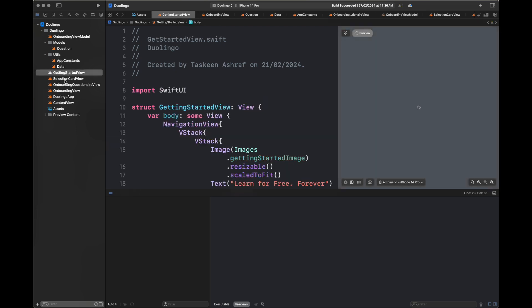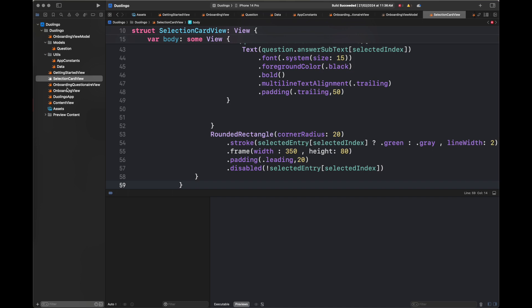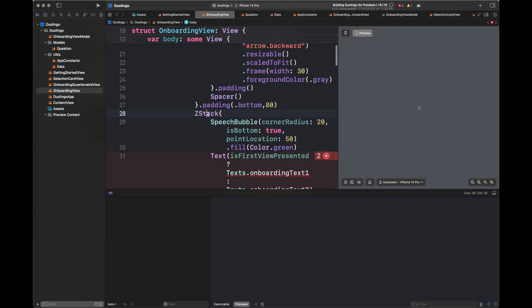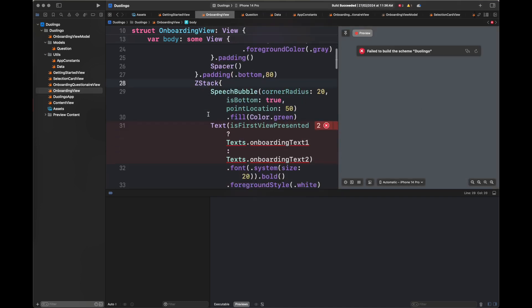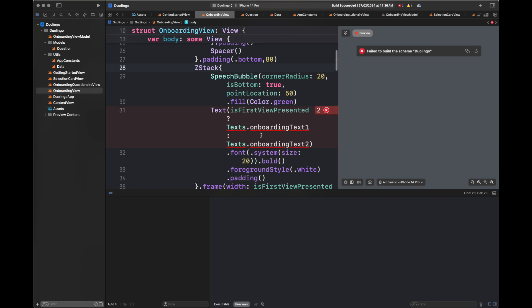Once the data is added, it's going to give us some errors inside our OnboardingView file. We are going to fix these errors by introducing a variable that will handle the index in the array, and from there we'll get the onboarding text. Follow all of these steps to fix the errors inside OnboardingView so that our app is error-free.